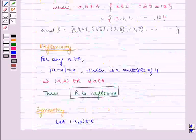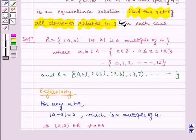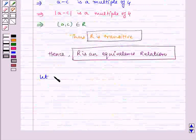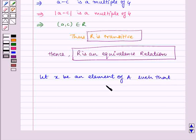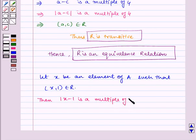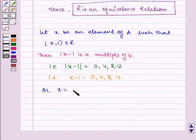Now the second part of the question says: find the set of all elements related to 1. Let x be an element of A such that (x, 1) ∈ R, meaning |x - 1| is a multiple of 4. That is, |x - 1| = 0, 4, 8, or 12. That is, x - 1 = 0, 4, 8, or 12. So x = 1, 5, or 9.